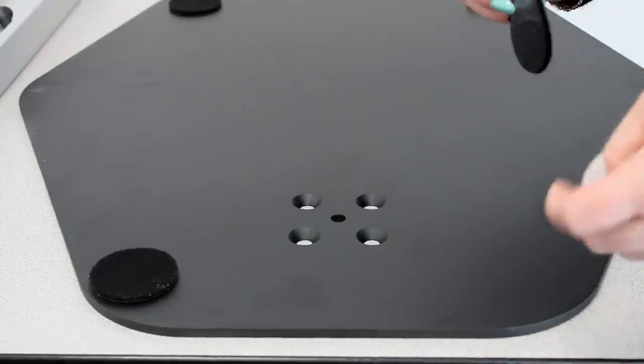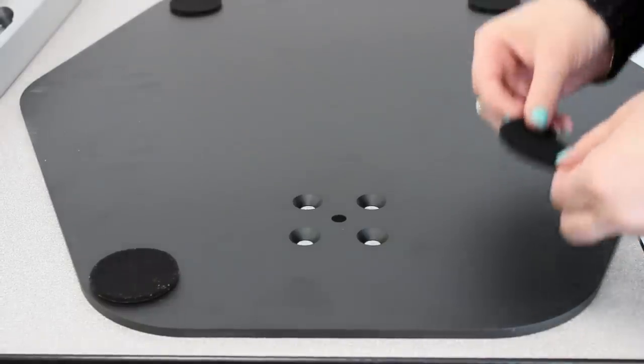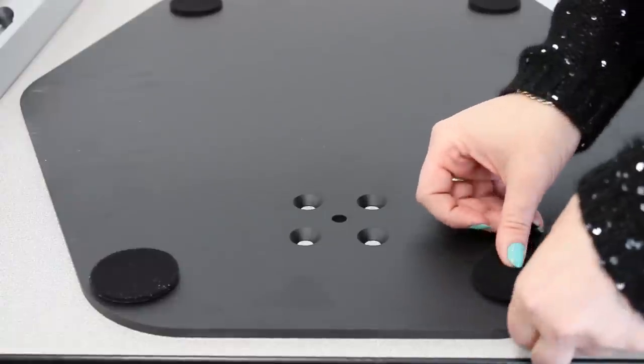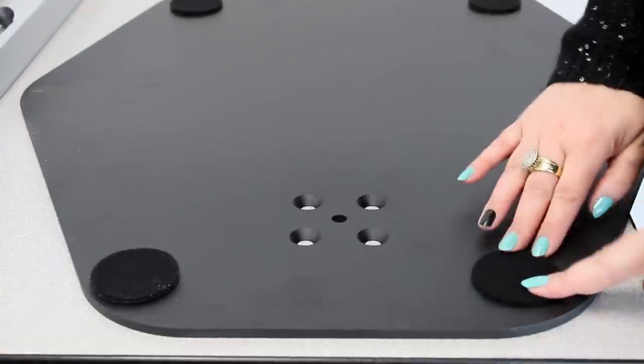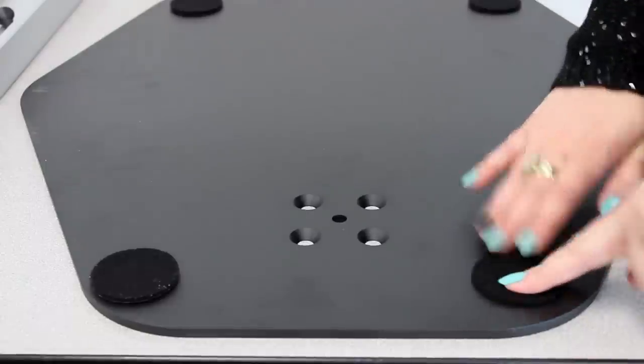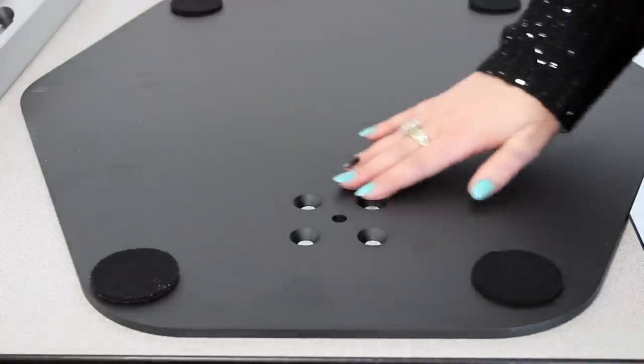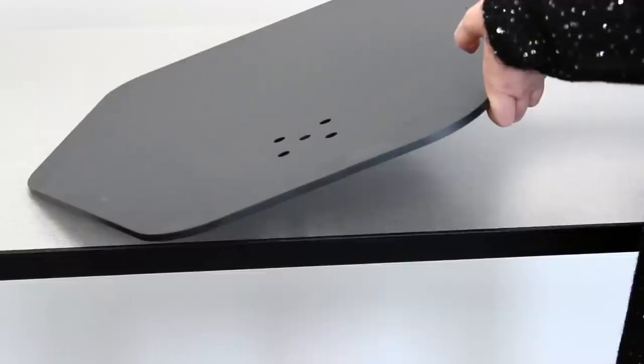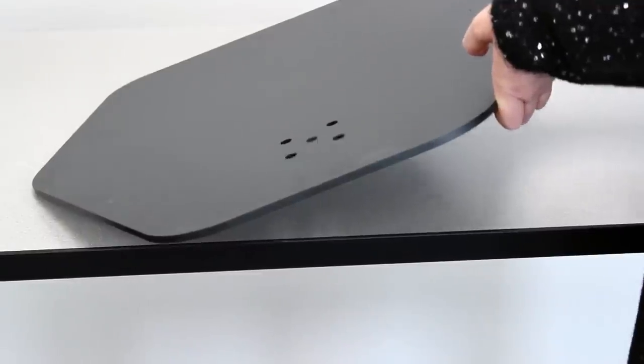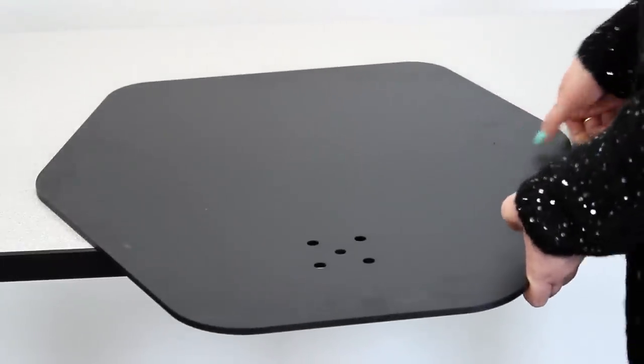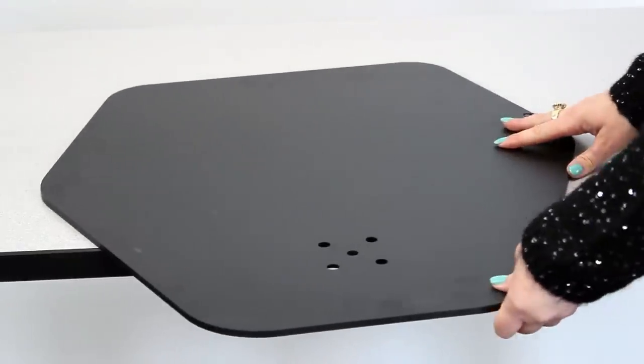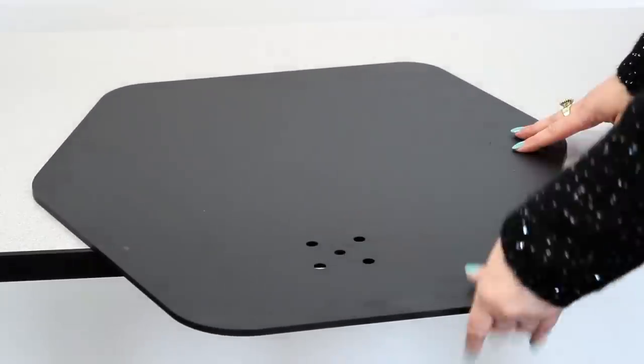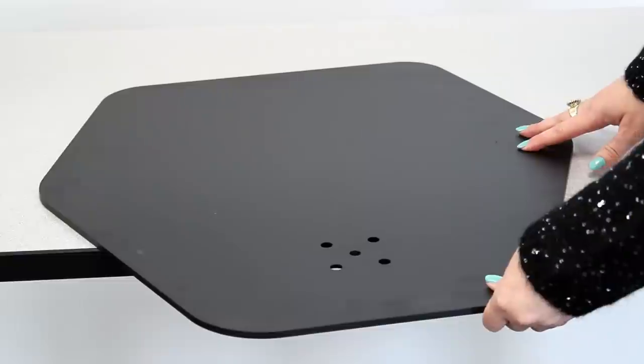First, stick the provided felt pads to the corners of the bottom of the freestanding base. You can determine the bottom of the base by looking for the recessed holes. Then flip over the freestanding base and position it onto your existing workspace, allowing the holes to overhang the side of your desk.